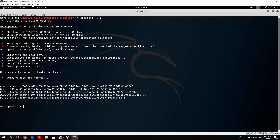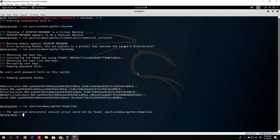The next module is called dumplinks, which parses the .lnk files in recent documents — useful for further information gathering. You run 'post/windows/gather/dumplinks'. It doesn't seem to find the module correctly right now, so we will skip it and move on.